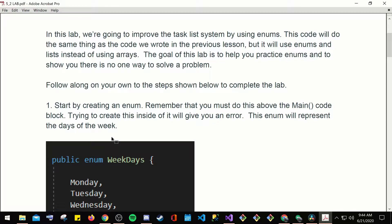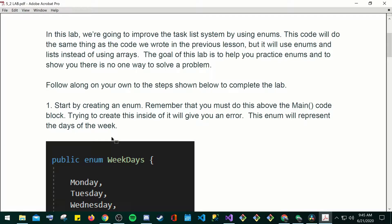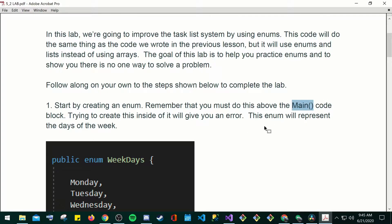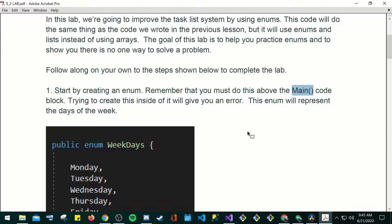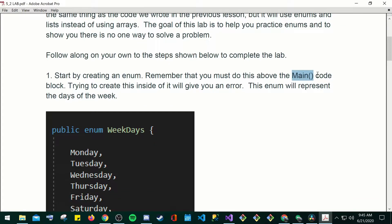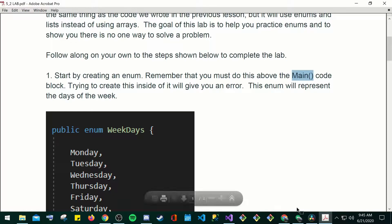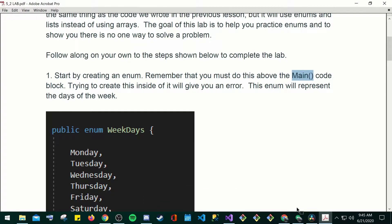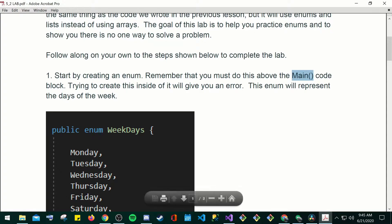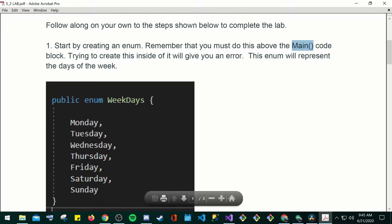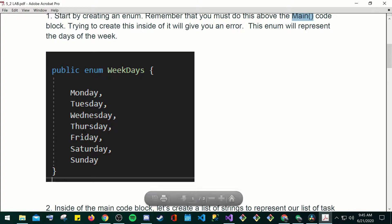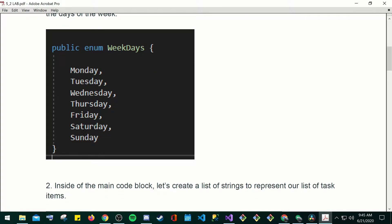The goal of this lab is to help you practice enums and to show you there is no one way to solve a problem. Follow along on your own to the steps shown below to complete the lab. Number one, start by creating an enum. Remember that you must do this above the main code. Your main is always going to be your whole program, right? You can't have more than one main code block. Trying to create this inside will give you an error. This enum will represent the days of the week.